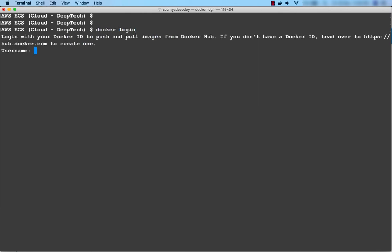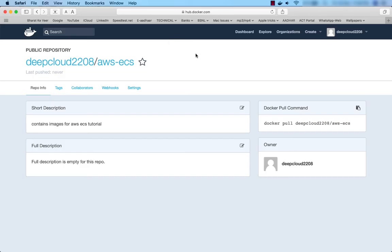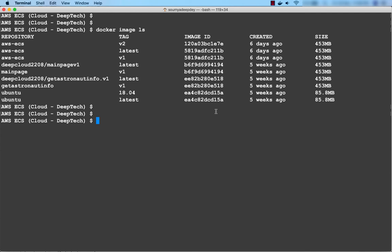To log in, use the command docker login. You have to provide your username and password — the username must be exactly the same as the one you created for Docker Hub. In my case it's deepcloud2208. After pressing Enter I'm logged in, and I get the message 'Login Succeeded'. From this terminal I'm now connected to this Docker Hub account.